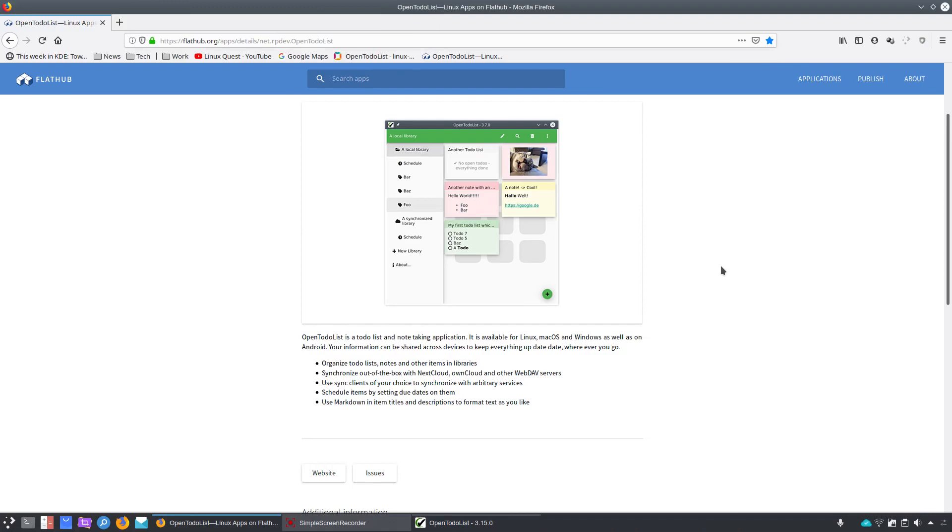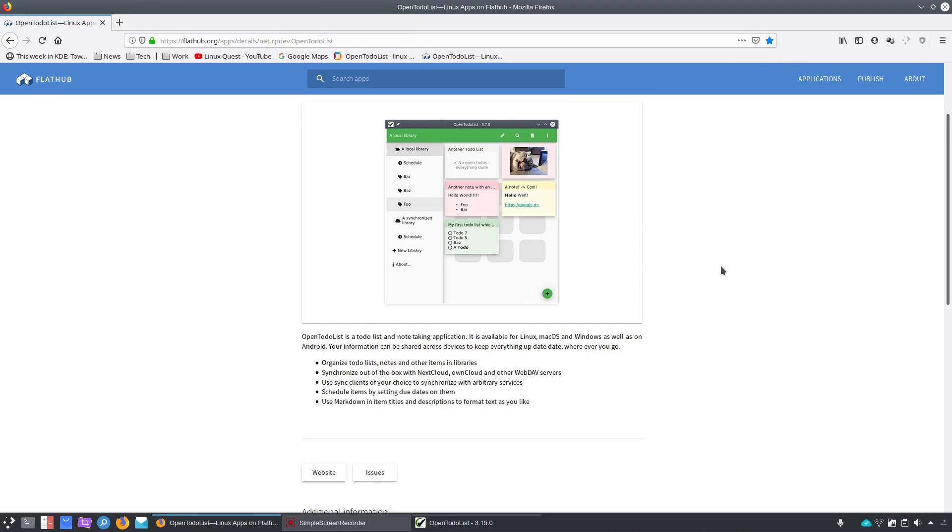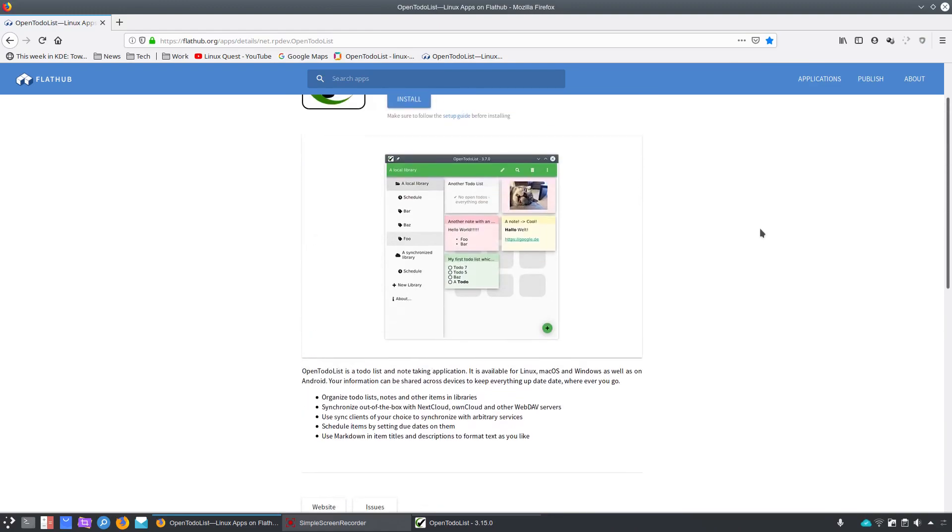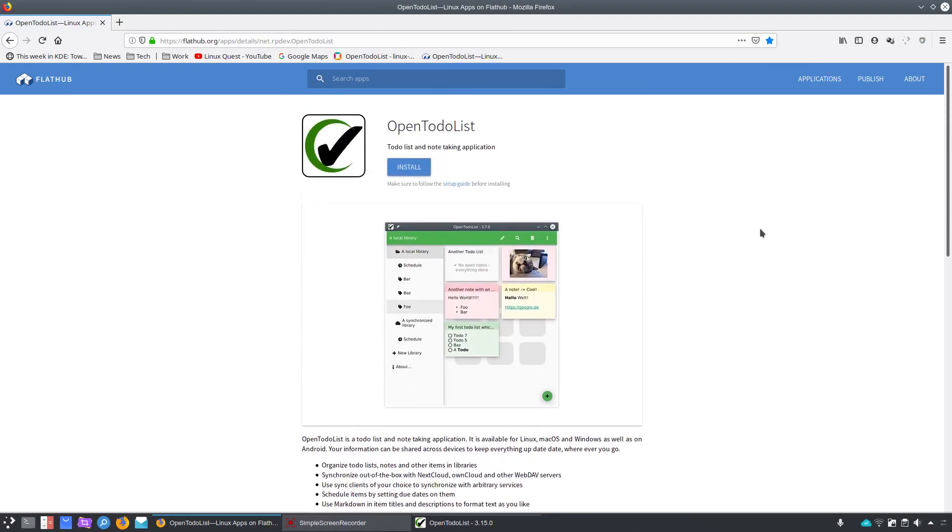There's some room for improvement, and we'll take a look at that as we dig into the app. You can also use Markdown in these titles for the item titles and descriptions to format your text. This is version 3.15, last updated September 7, 2019. So it's been fairly recently updated.